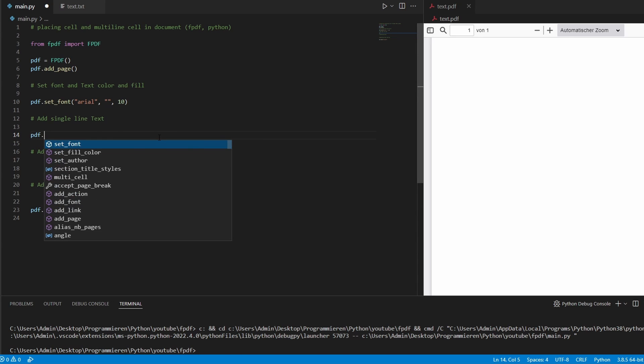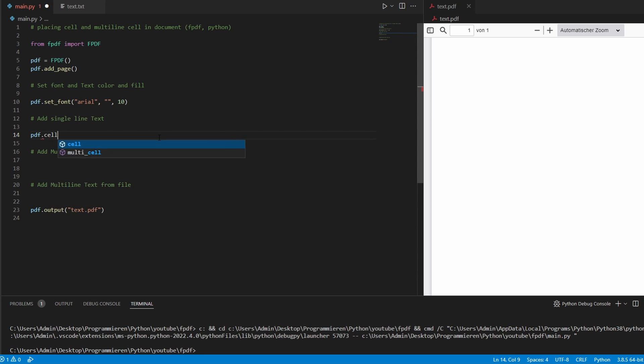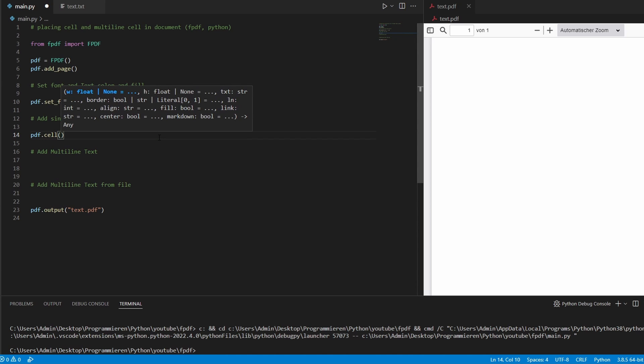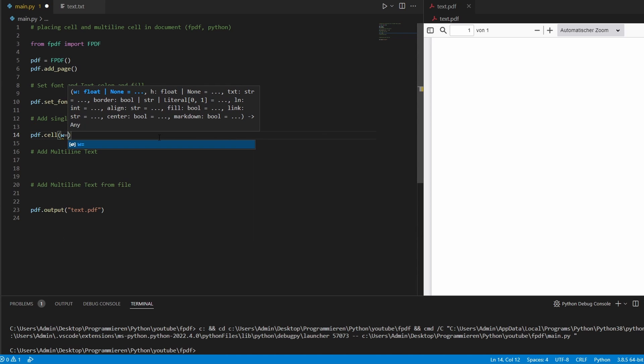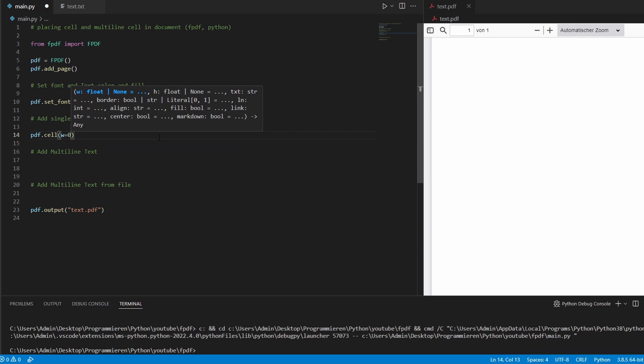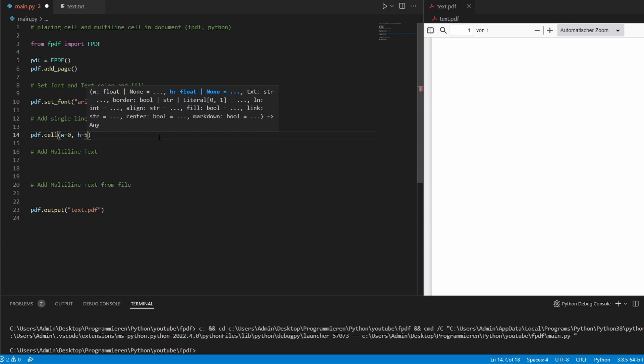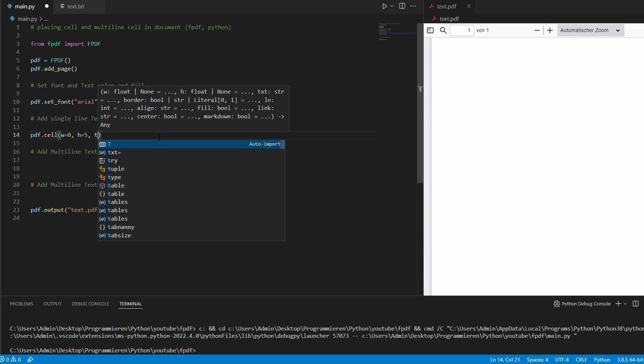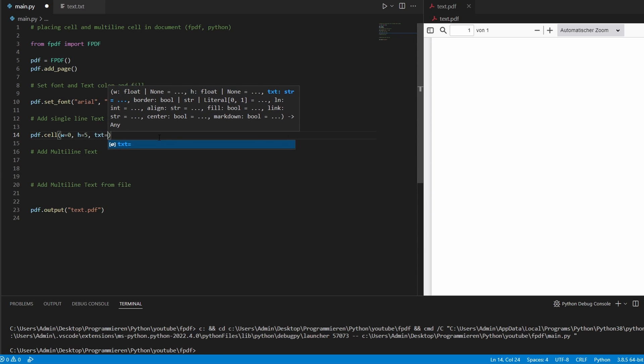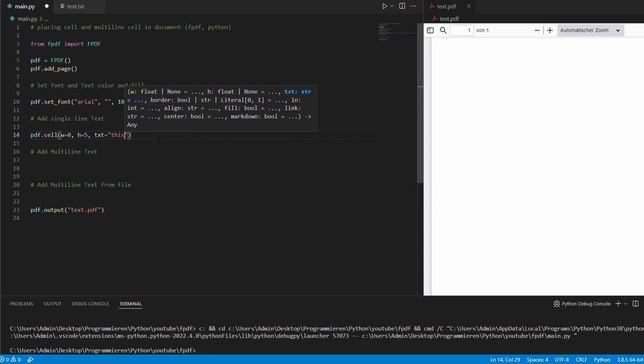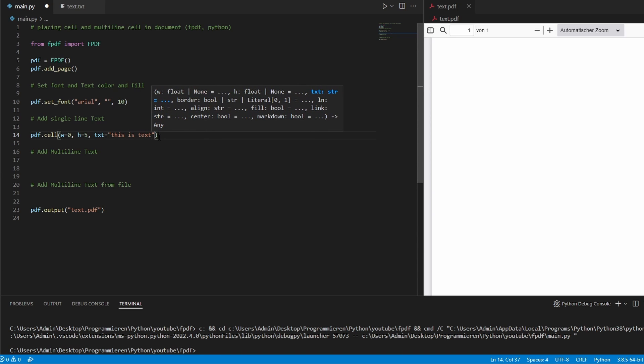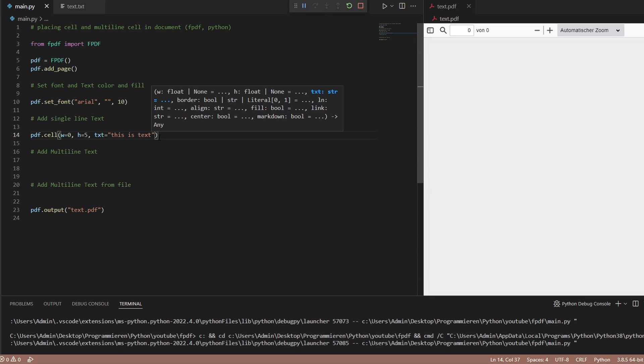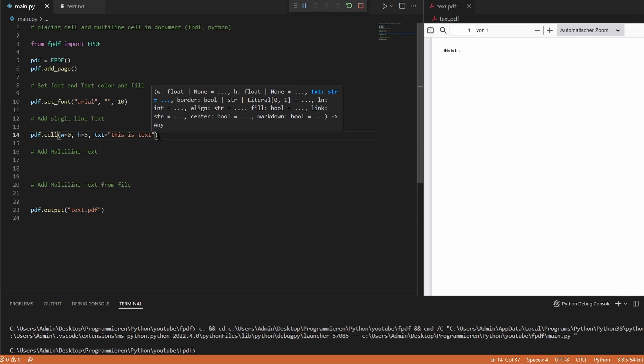So we'll start with the single line text first. We'll type PDF cell. And then we say width, stay with 0, height is 5. And then we will add some text. This is text. And we'll see how this looks like. And now we have our text.